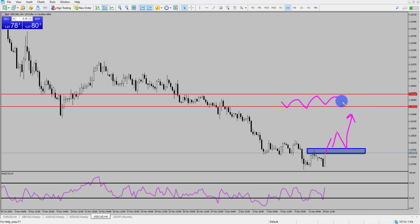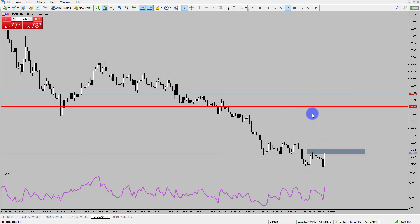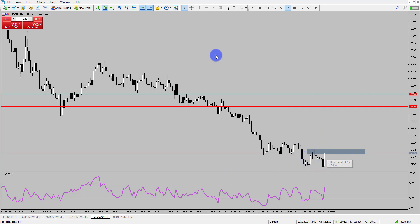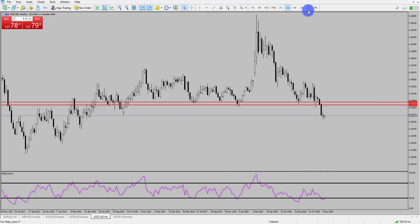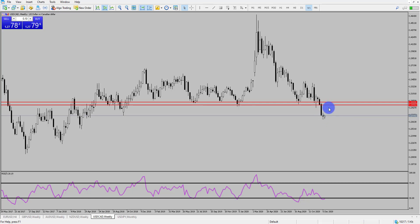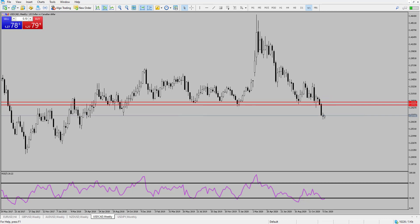So keep an eye on Dollar CAD this week. Again, last week we were waiting for that breakout and didn't quite get it — it's looking more promising this week, especially with that weekly indecision close. If we get any kind of pullback here, look for targets around about that 1.30 level of resistance. Thanks for watching and I'll speak to you soon.